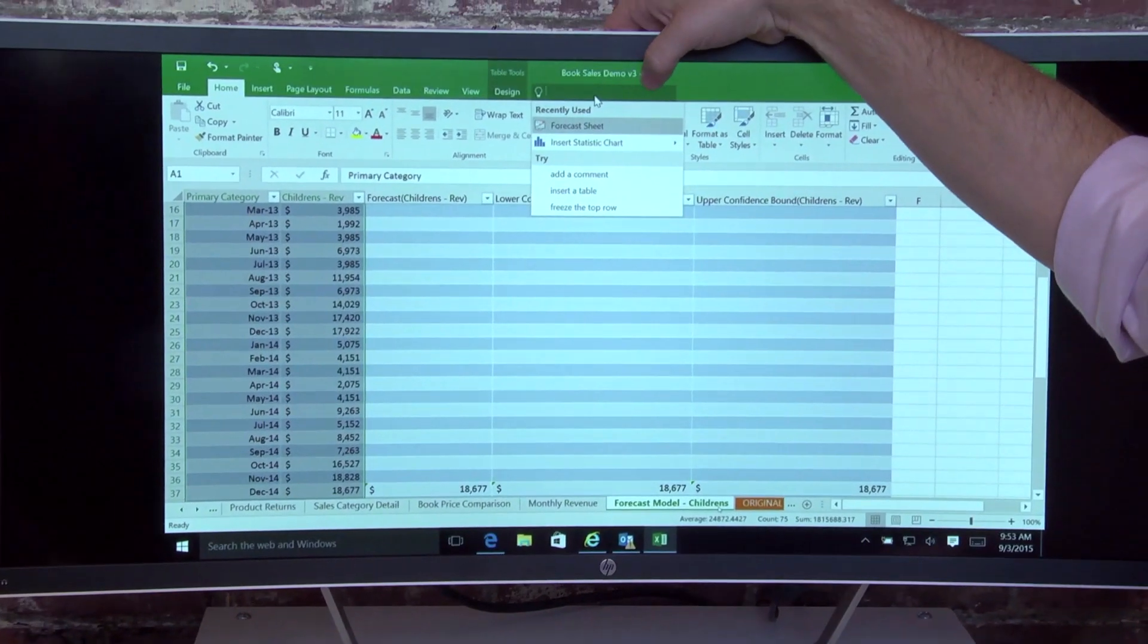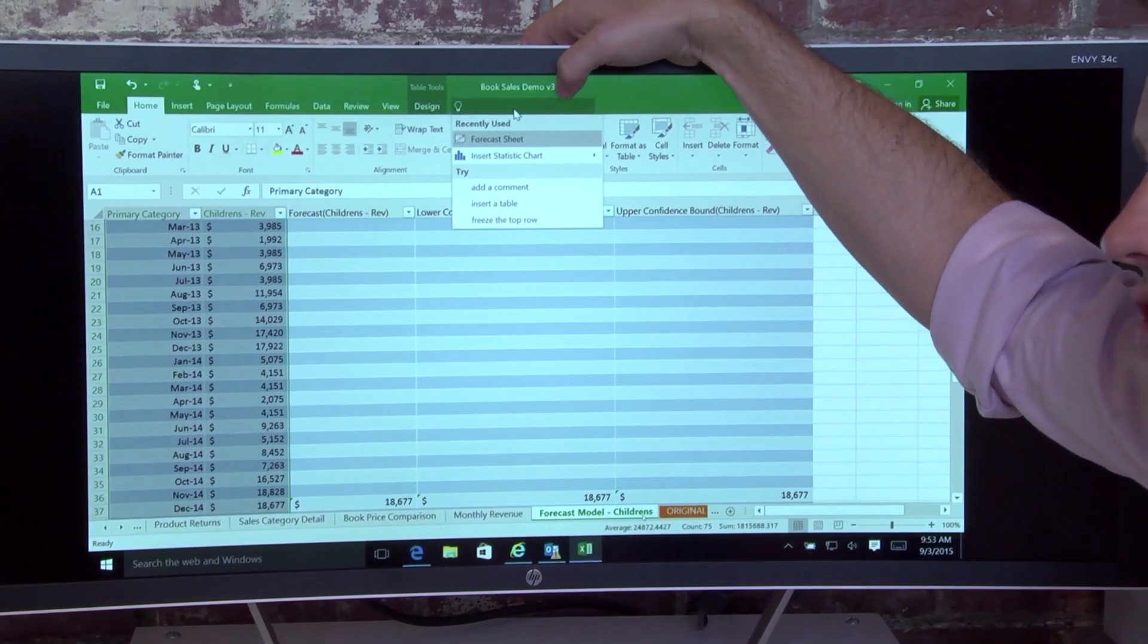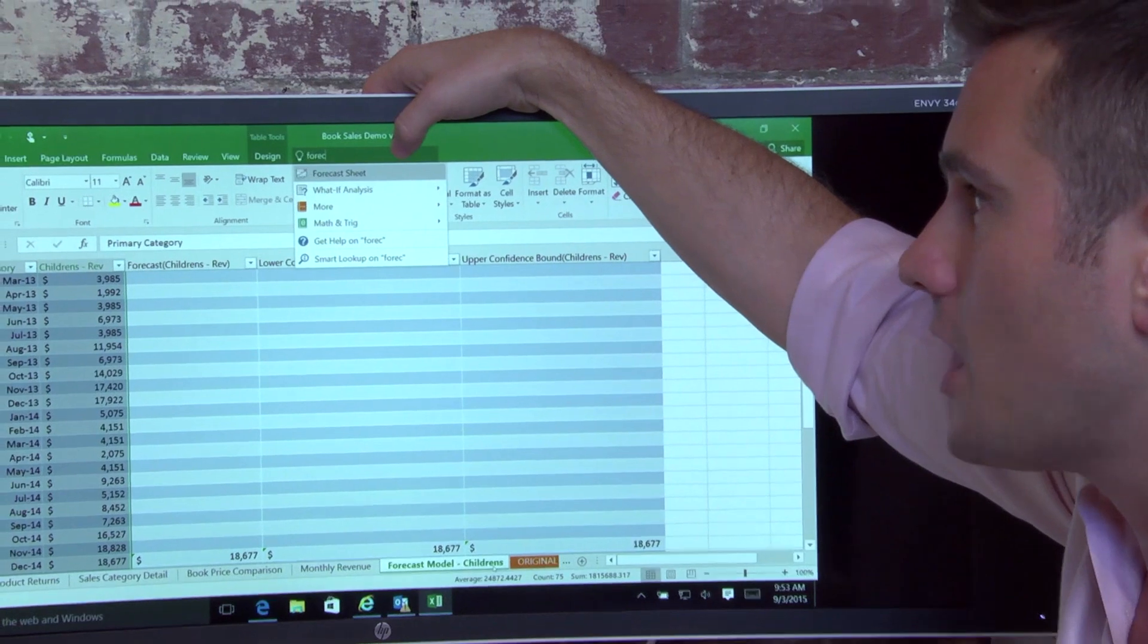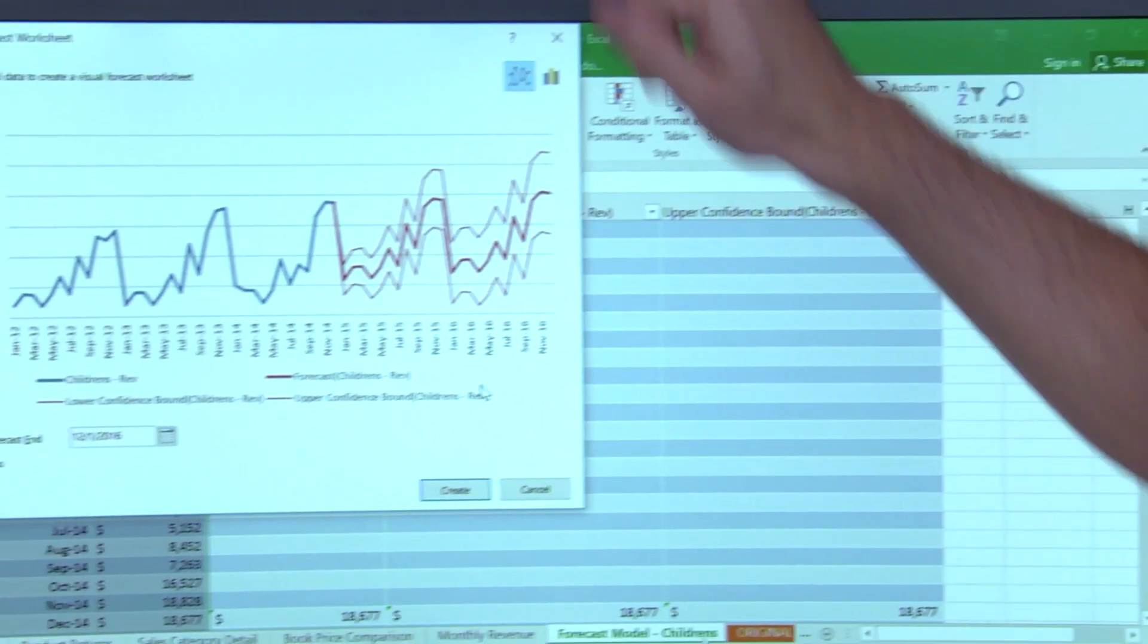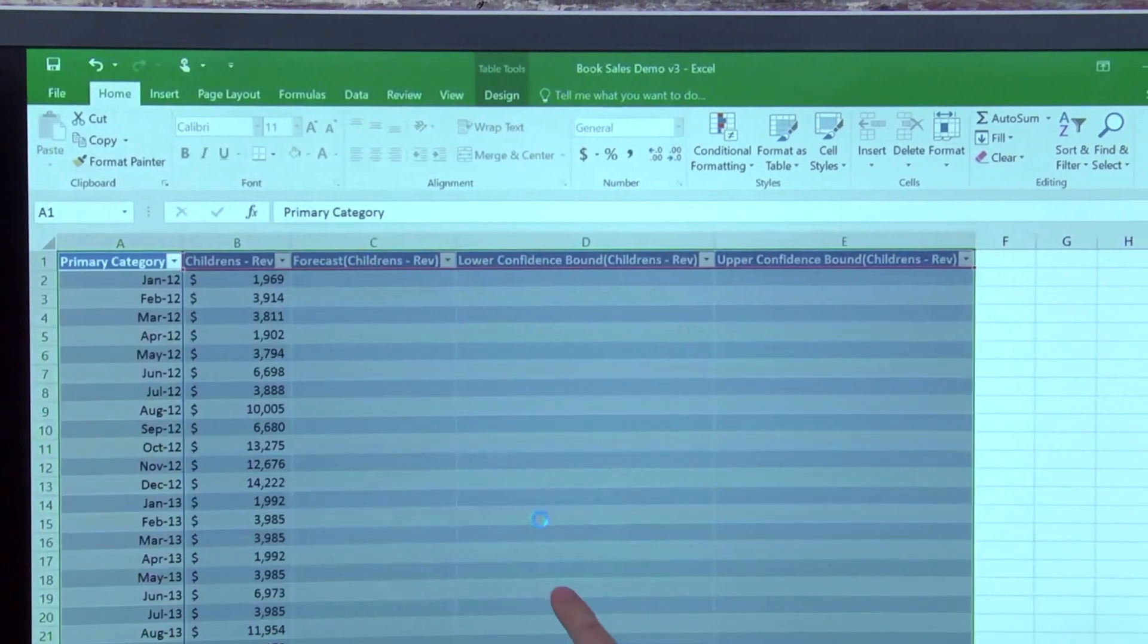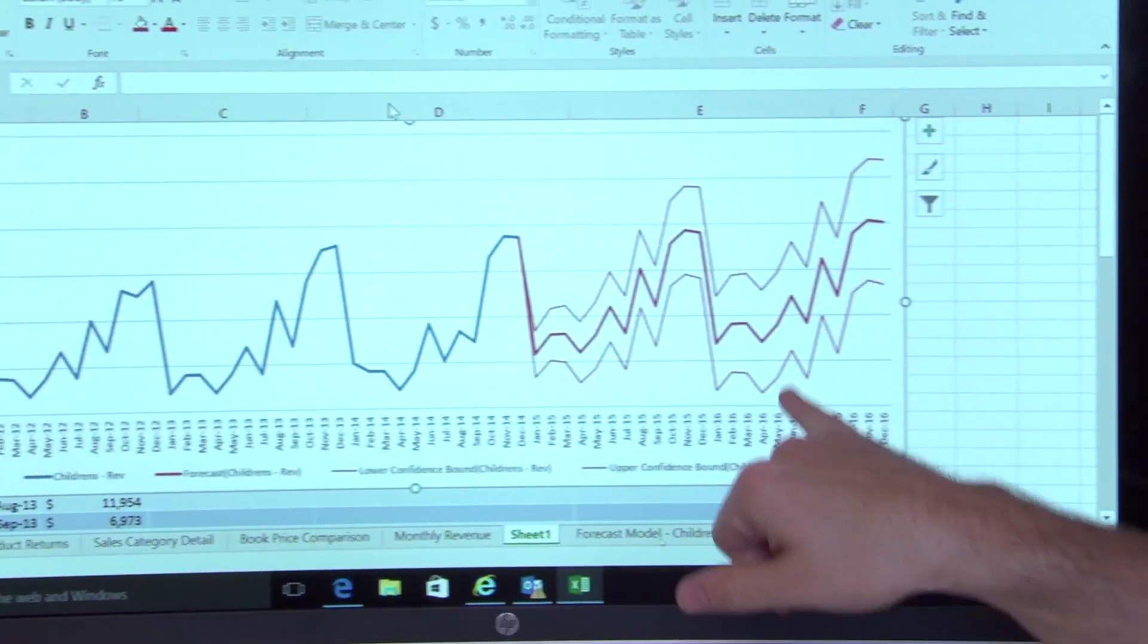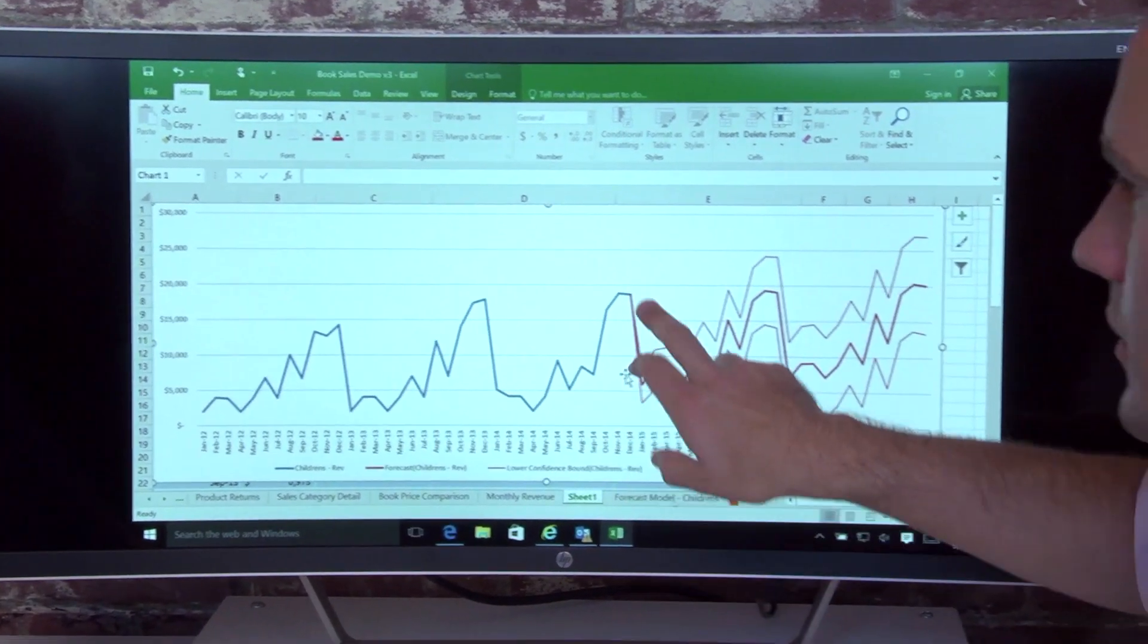This is Tell Me. What Tell Me is, is a way of getting access to features that you may not know about. So here, I used Word as an example. We've got about 4,000 features in Word. I didn't know where forecast was. I typed forecast. It took me right to that feature.